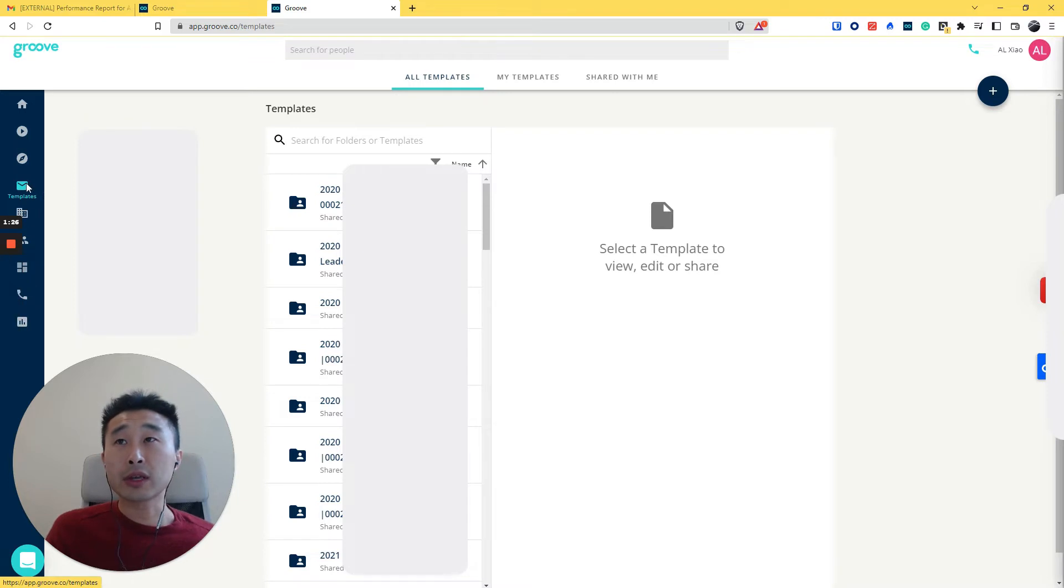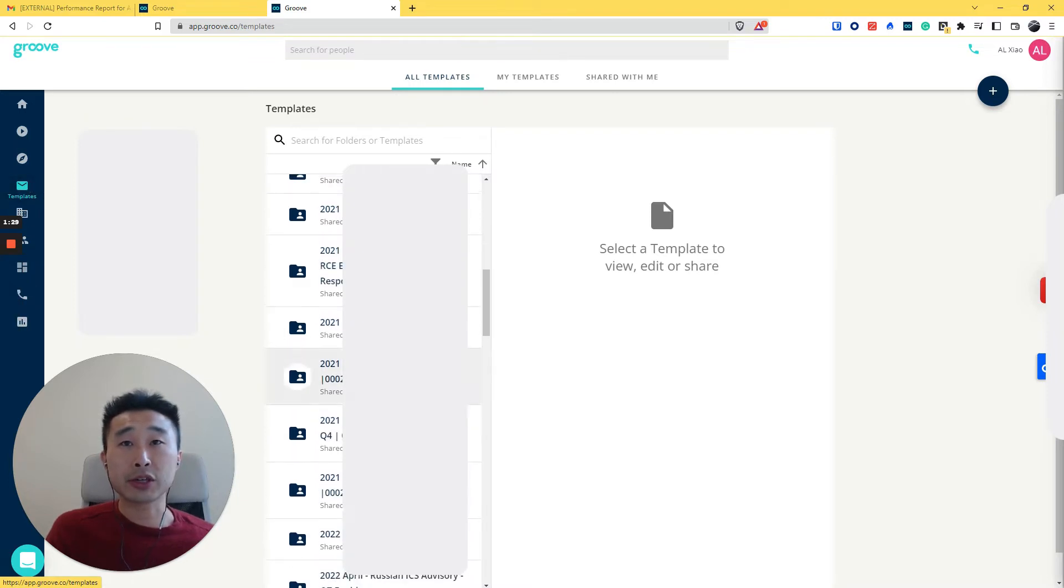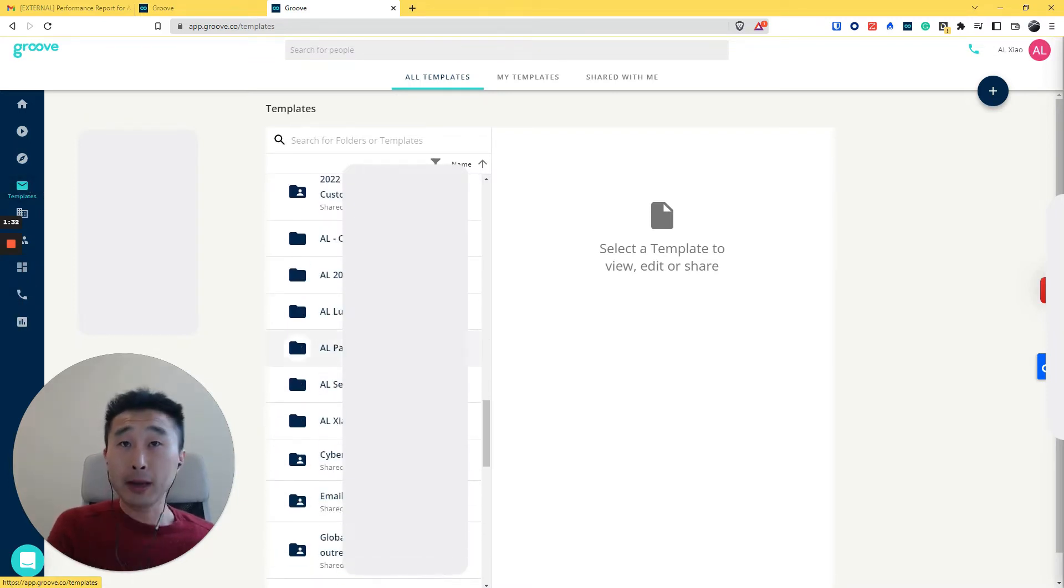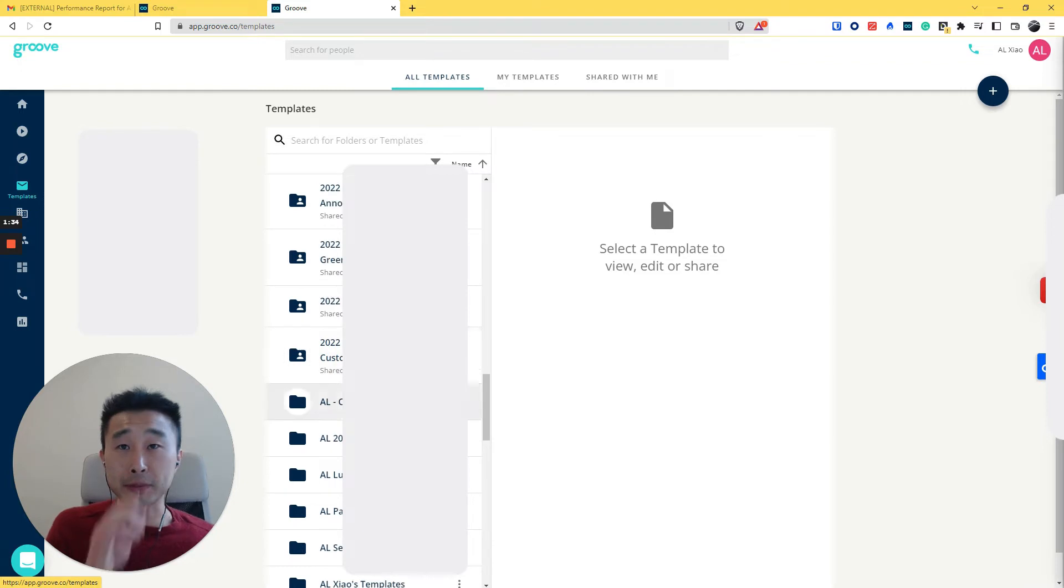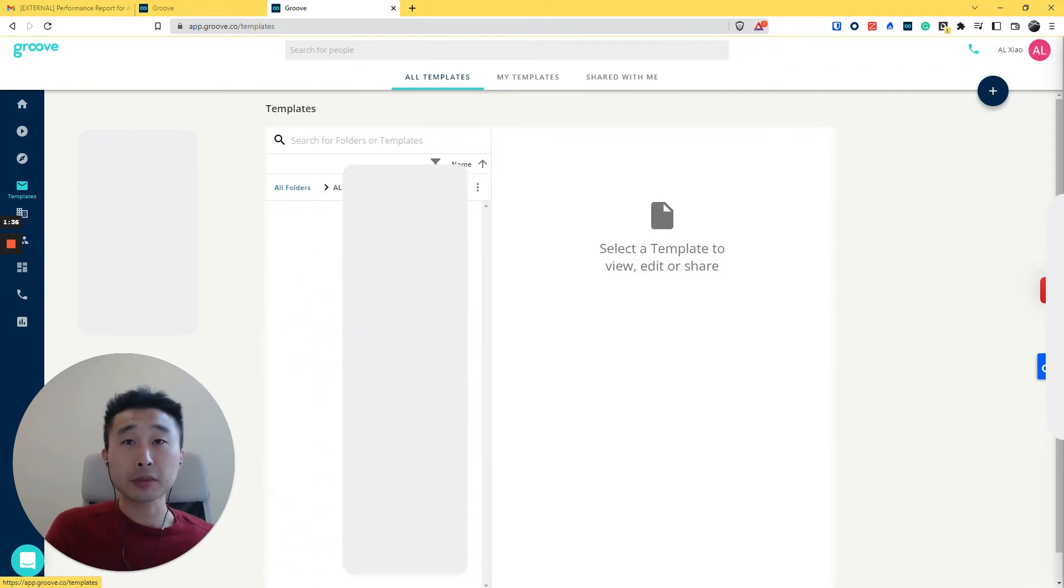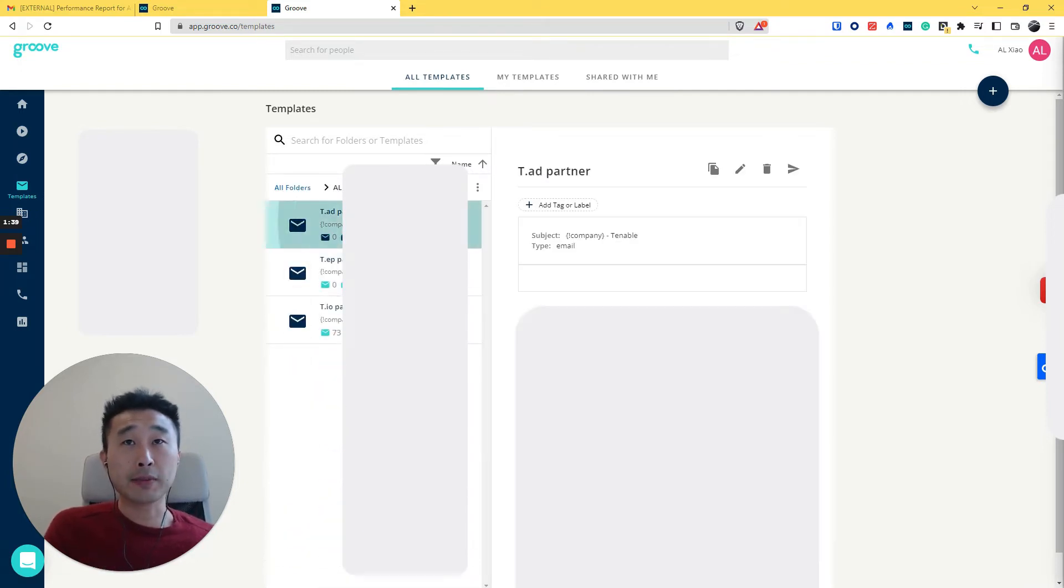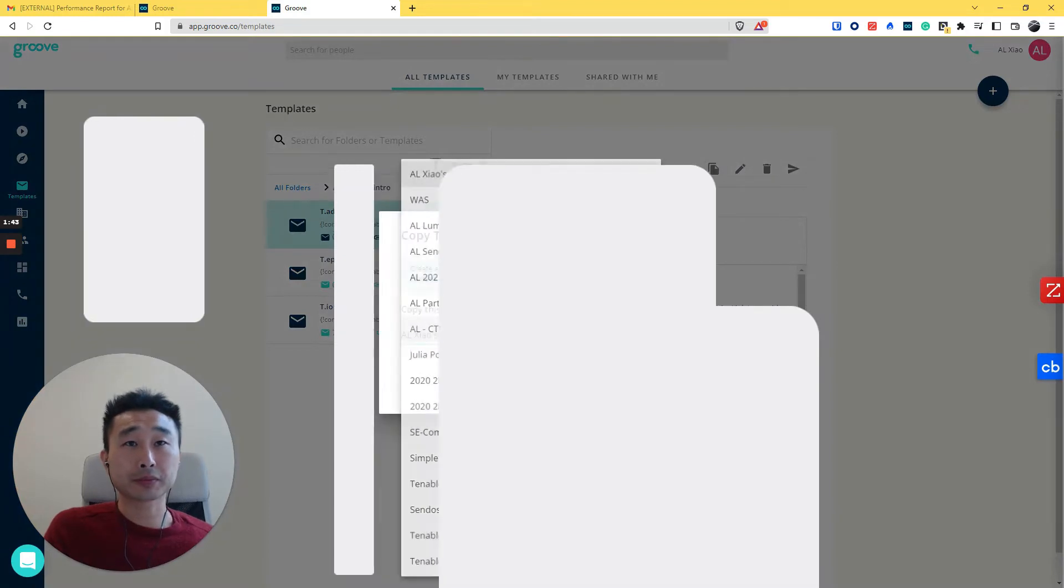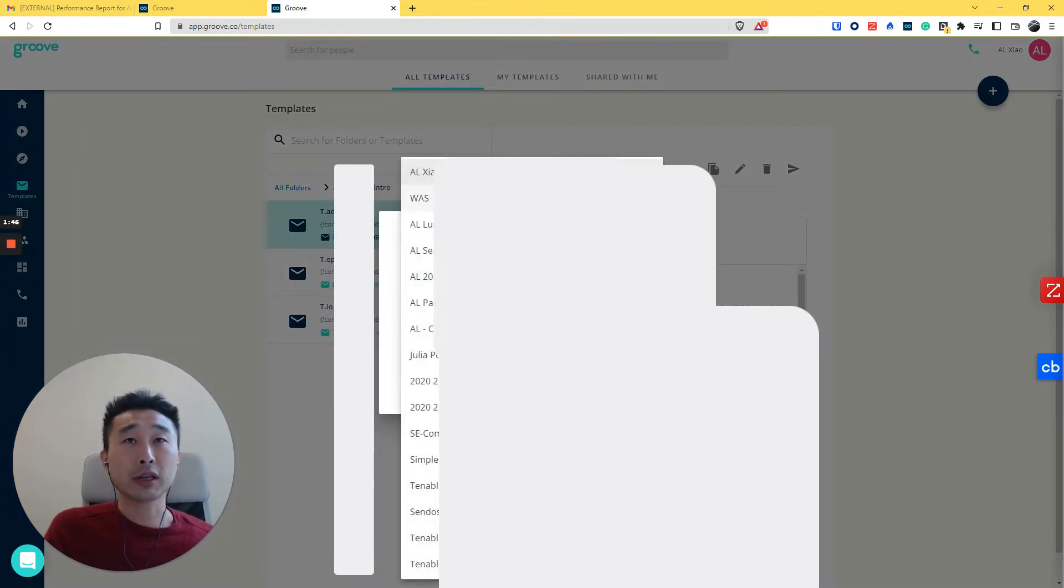So the first one is when you have a template - these are the shared folders to you. But what I found is that the difficulty would be, if you want to copy templates, you have to copy them one by one. Select a folder.